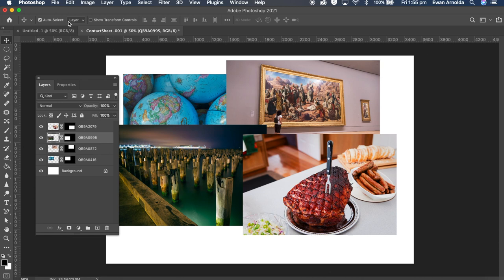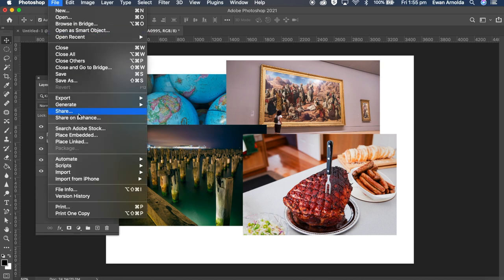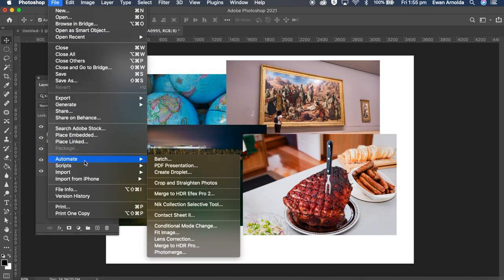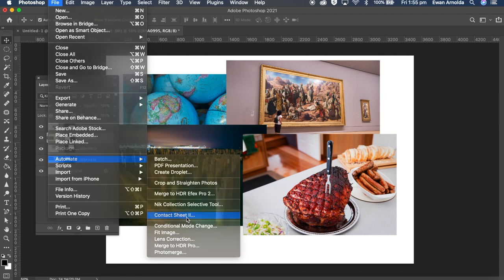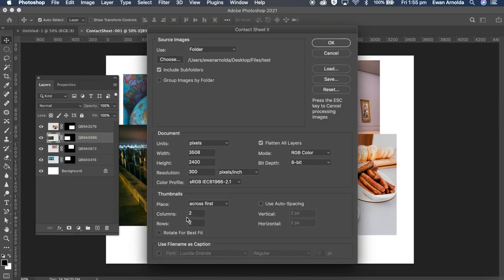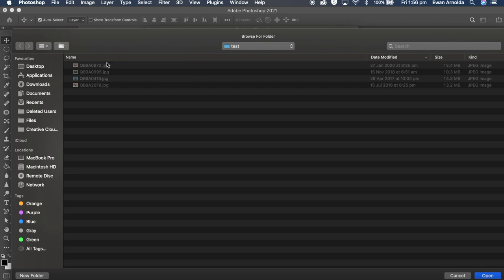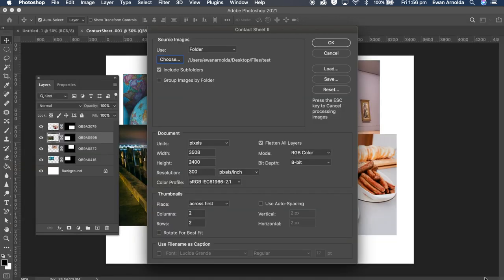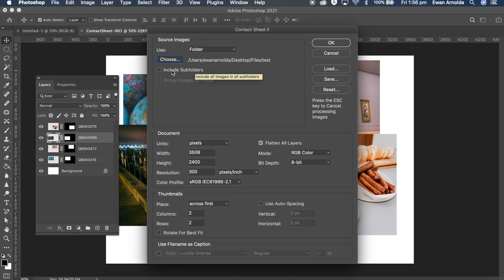Then you go to File, Automate and you click on Contact Sheet 2. Now choose the folder, so this is the folder I've got, I've got 4 images in there. Click Open. I don't have any subfolders in there so I'm just going to untick subfolder.